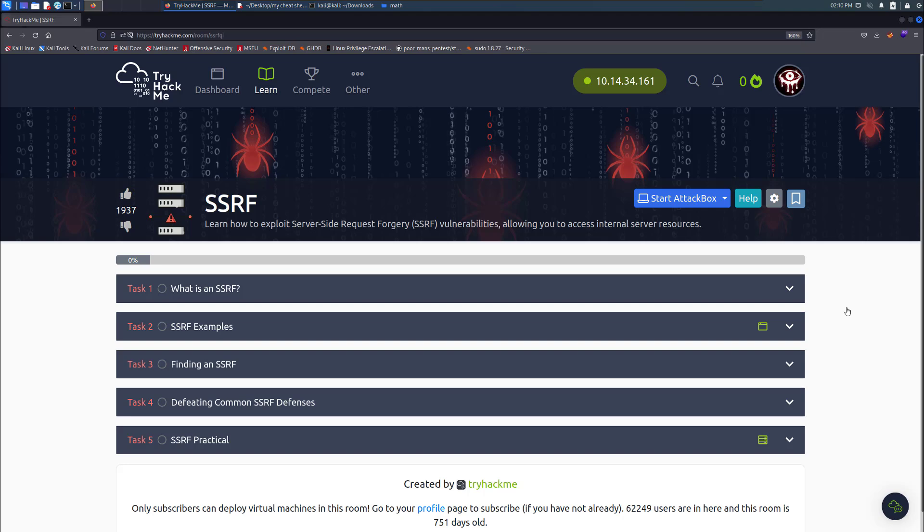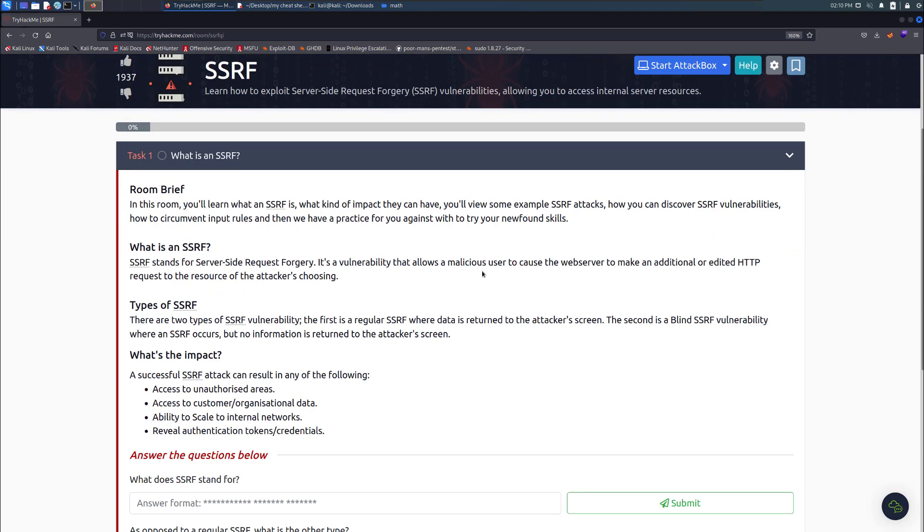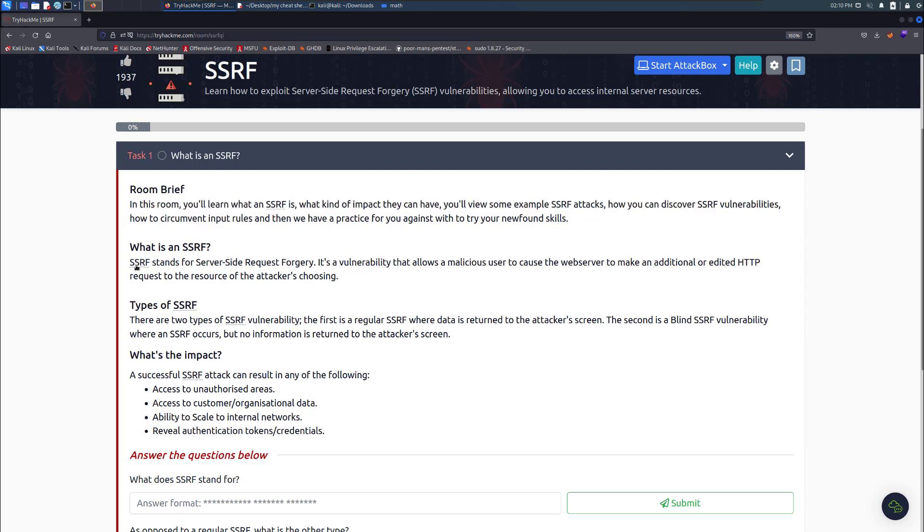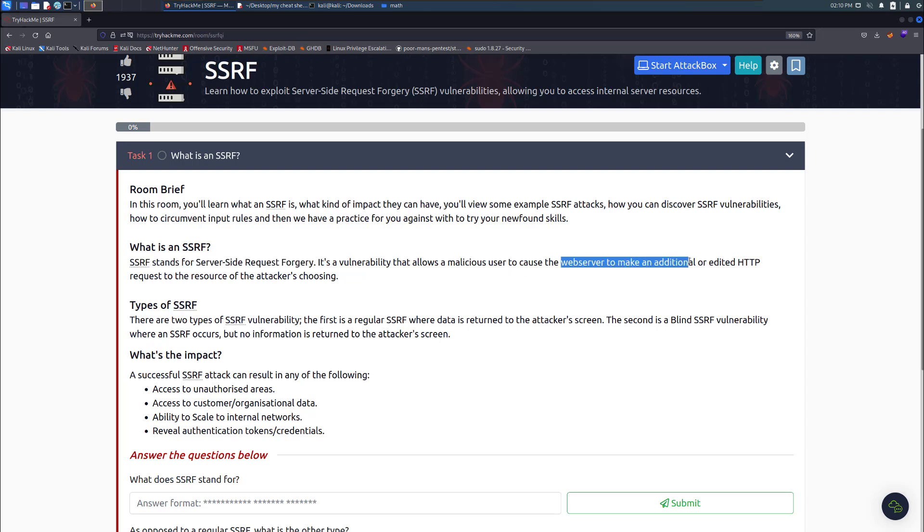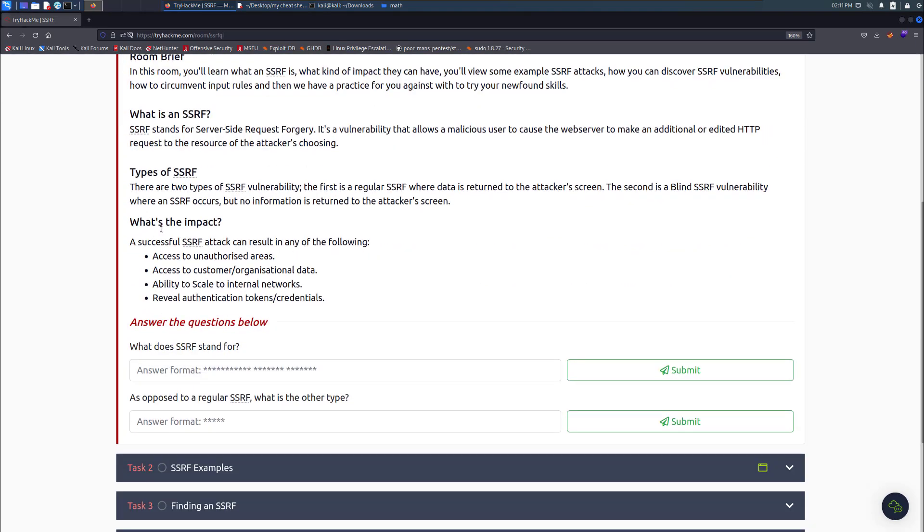The very first task is what is SSRF? We're going to read through the room. It stands for server-side request forgery. It's a vulnerability that allows a malicious user to cause the web server to make an additional or edited HTTP request to the resource of the attacker's choosing. There are two types of SSRF.